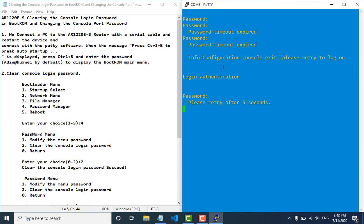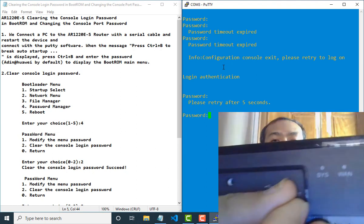I try to login but I cannot login because I forgot the password. You can follow the procedure written on the left side. We need to break on RST on the router to start the reboot procedure.